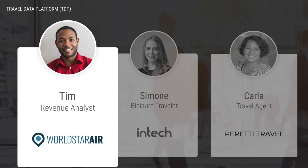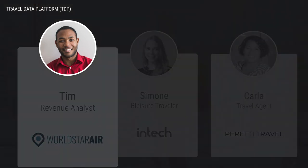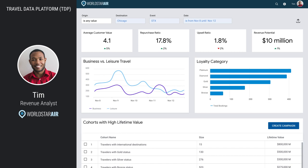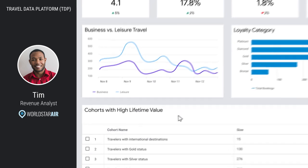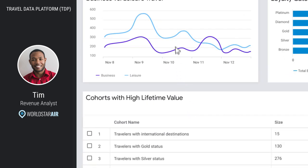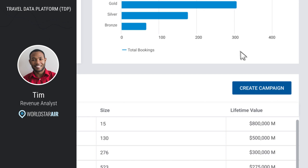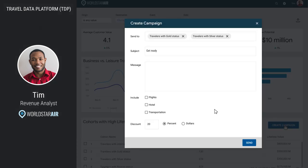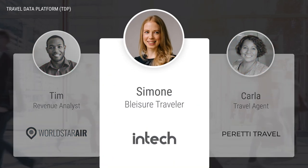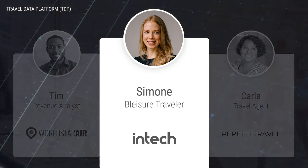Tim is a revenue analyst for WorldStar Air. He logs into the airline's travel data platform to find ways for more travelers to add leisure days to their business trips. The TDP shows him upcoming corporate events with high lifetime traveler value. The STX Conference in Chicago usually brings in many air bookings, so he decides to create a campaign for this event in the TDP. This triggers a code that is sent to travelers associated with this event.